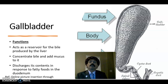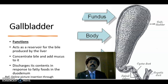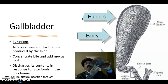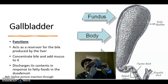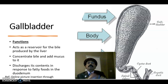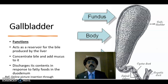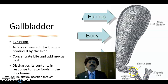Today I will discuss the histology of the gallbladder. The gallbladder is located on the inferior surface of the liver. It has a fundus, body, neck, and cystic duct, which unites with the common hepatic duct to form the common bile duct, which ultimately opens into the second part of the duodenum.